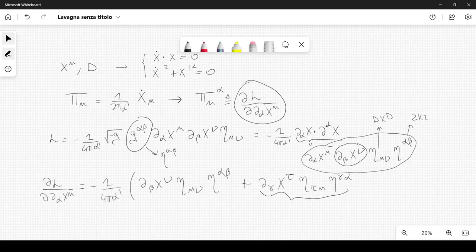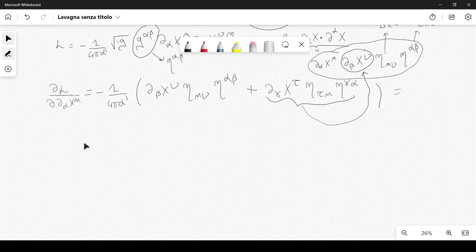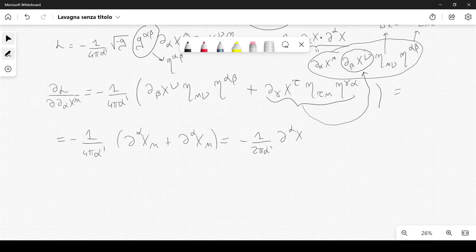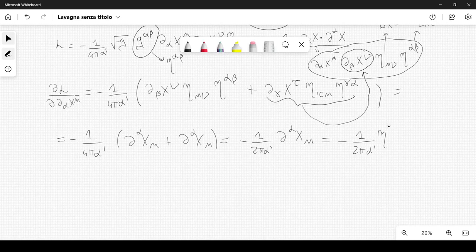Let me stress that the second term comes from the derivative of that second factor. After some simple manipulation this equals minus 1 over 2π α' times η^{αβ} ∂_β x^μ.